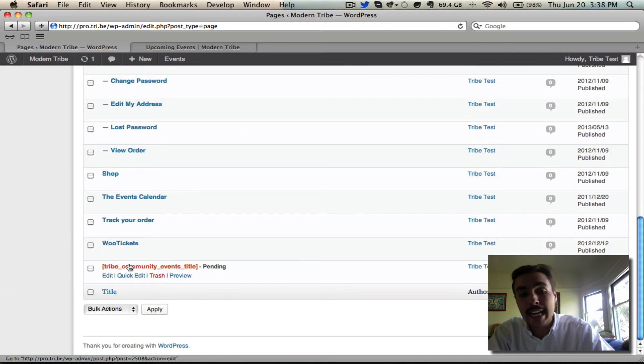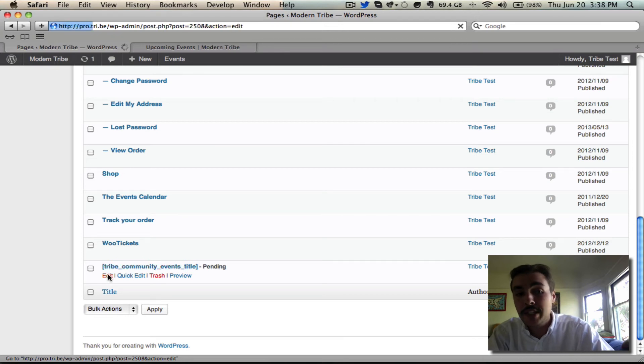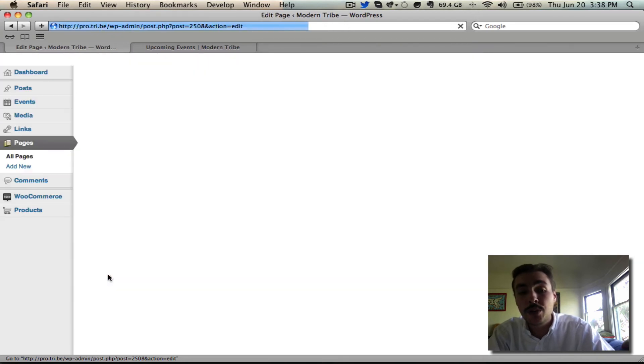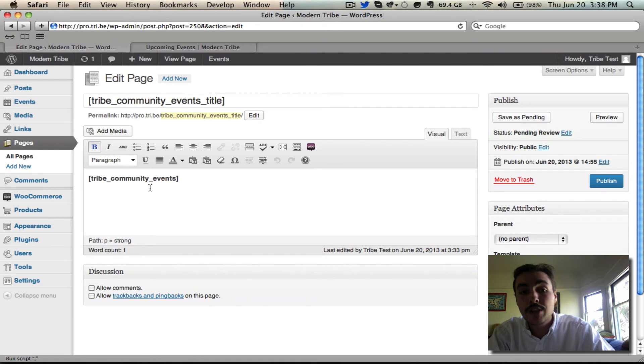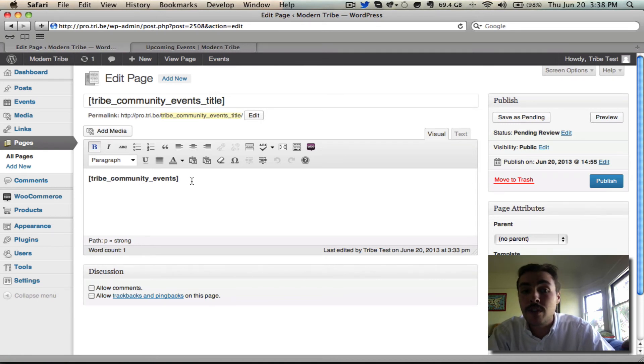I've created that here and it's pending. Notice the way it's configured. I dropped in the title shortcode for the title and I dropped in just this basic tribe community events shortcode for the description and you can get both of these from the community events new user primer on the tribe website.